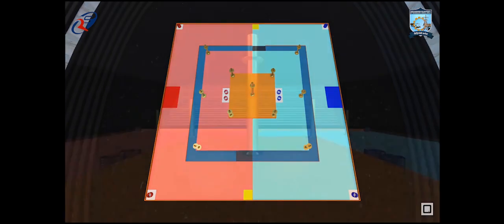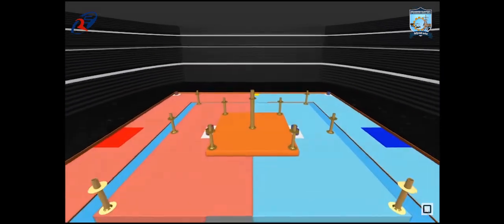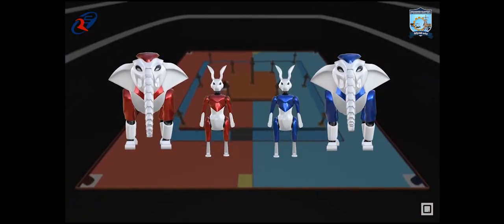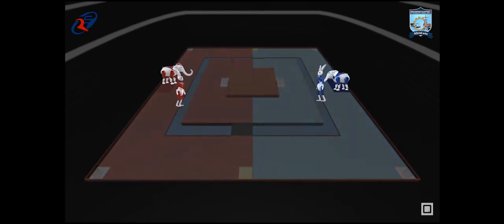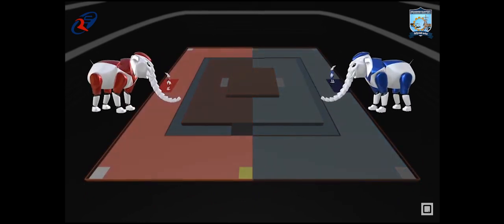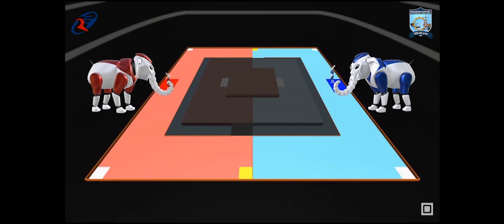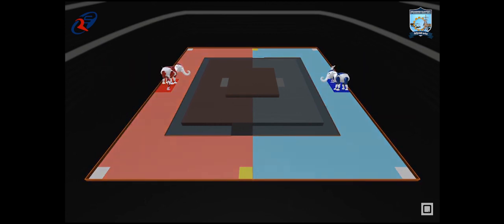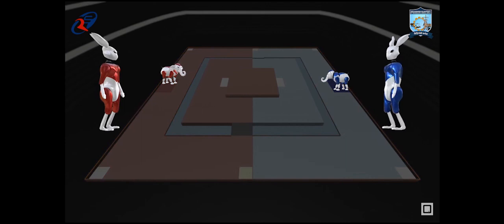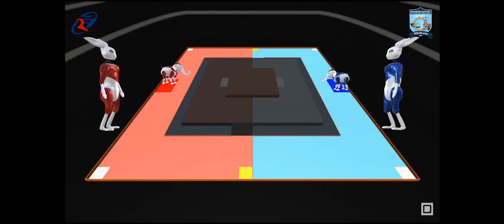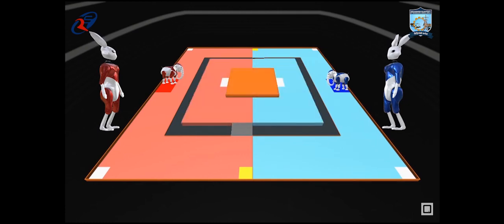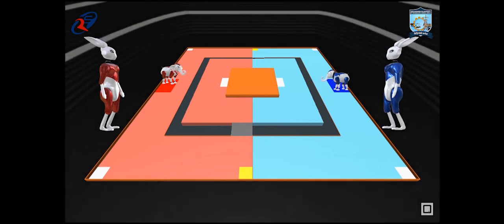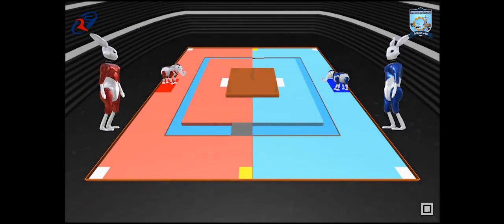The game lasts for 3 minutes. Elephant robots and Rabbit robots start from the same start zone. Elephant robots can move and enter only Red area or Blue area. On the other hand, Rabbit robots can move and enter Red area or Blue area, Bridge, Angkor Red area or Angkor Blue area, and Angkor Center area, but it is not allowed to enter Mote area.